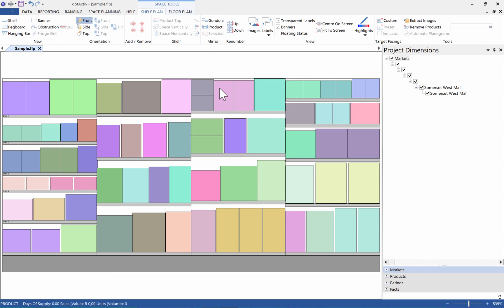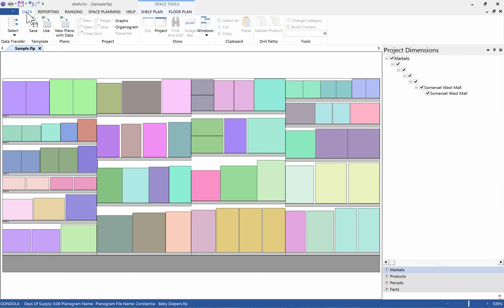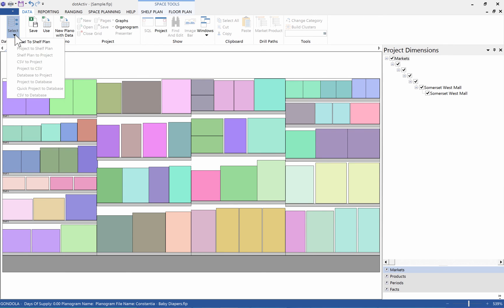Click on File in the top left and open the sample planogram from your recent file list. Now that the planogram is open, you will see as you move your mouse over the products of this planogram that information at the bottom left is blank because there is no data in this planogram. Now we will be going back to the Data tab and clicking on the Select button in the Data Transfer panel.